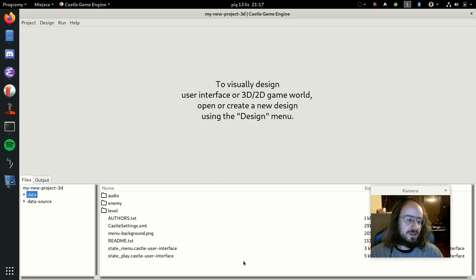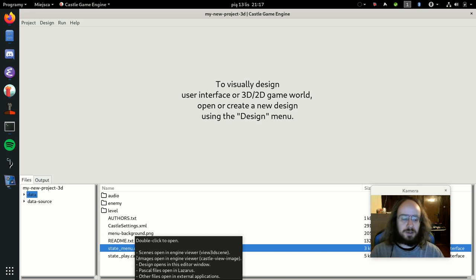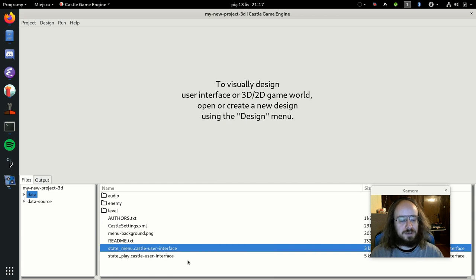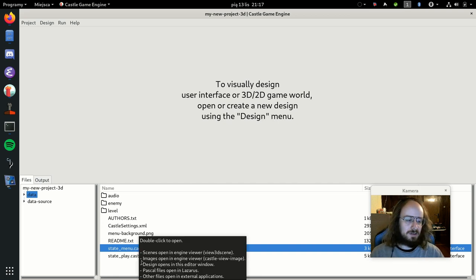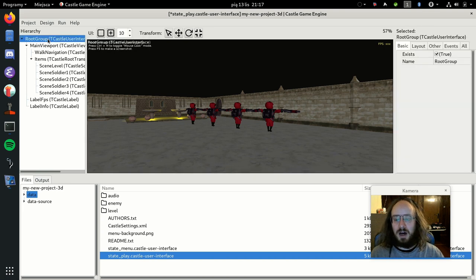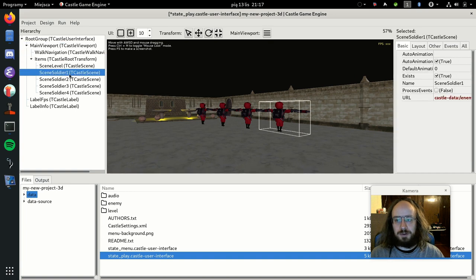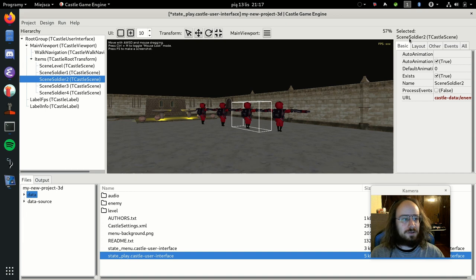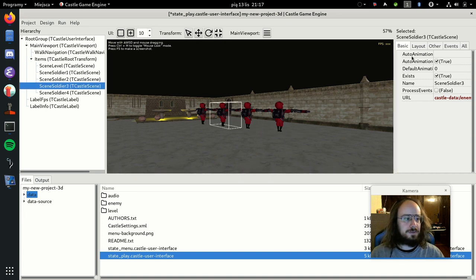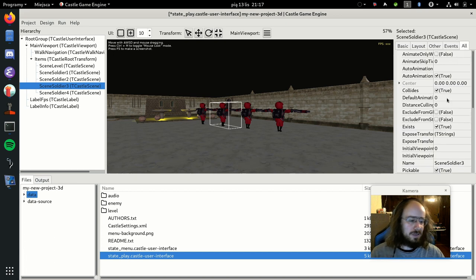At the bottom you can see your file and asset list. The 'data' folder contains all data files loadable at runtime. It contains Castle User Interface design files — in this template it creates a main menu state and a play state. I'll open the play state. On the left is the object hierarchy including UI items, and on the right are the properties of the selected object, organized into tabs including Basic, Layout, Events, and All.